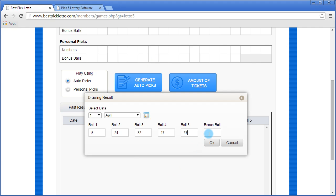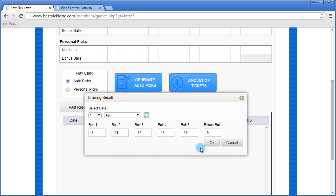Certain Pick5 games have a bonus ball and some don't. If your game does have a bonus ball, just enter it here. If it doesn't, just leave it blank. We'll say we have a bonus ball. Once you've entered all the results, you would click OK.